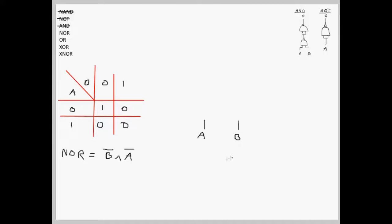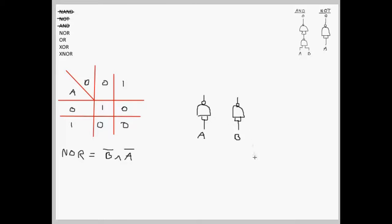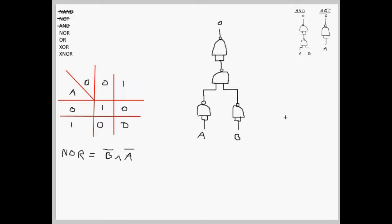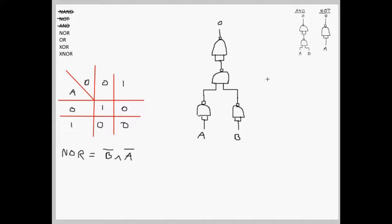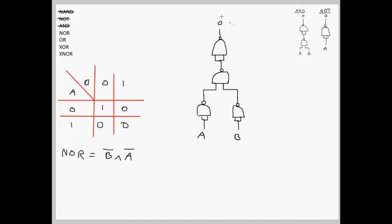Here we have our A and B inputs. Here we are NOTting both inputs, as in the expression. And here we are ANDing those two NOTted inputs, exactly like it is in the expression. This gives us our NOR gate.